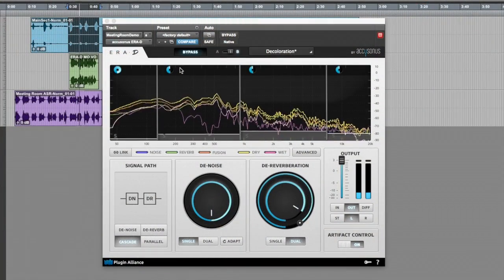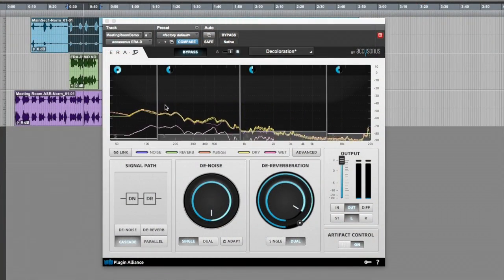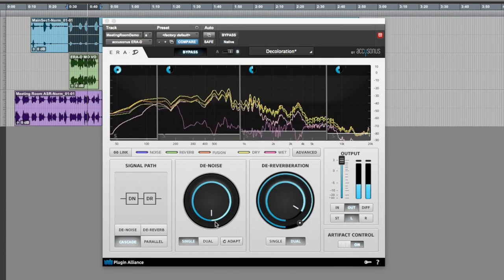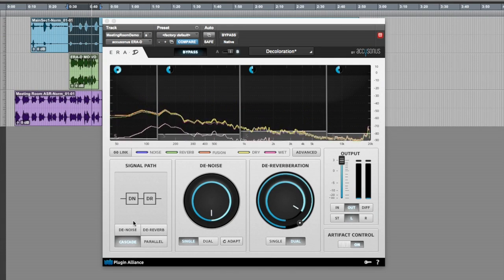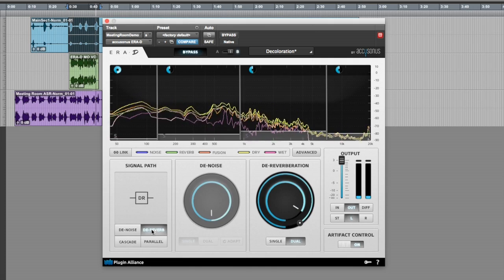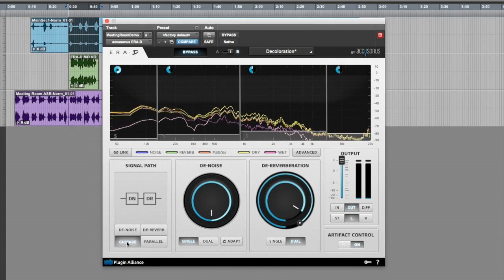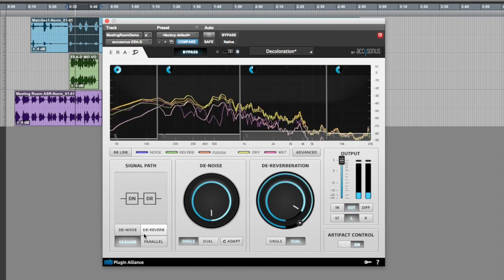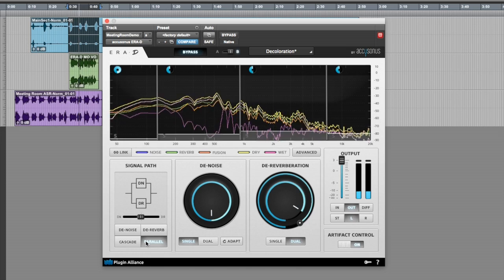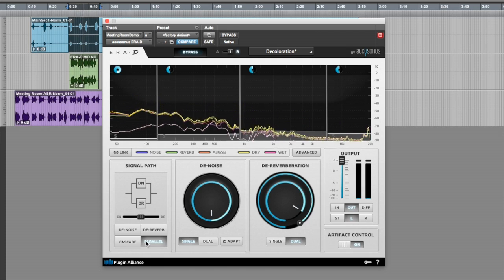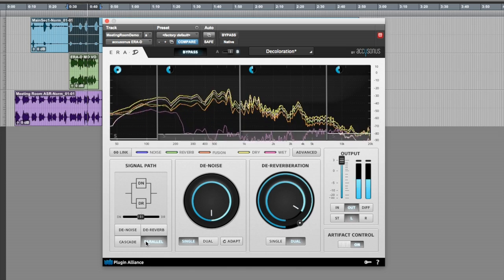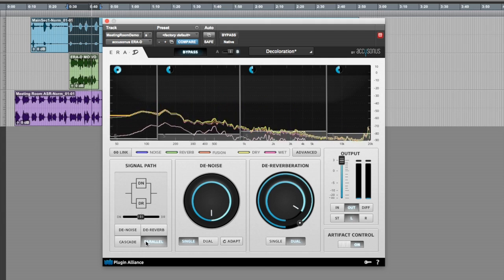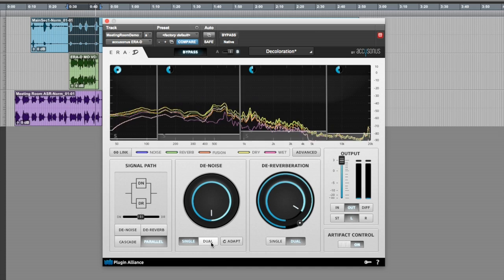It's a unique audio restoration tool that combines D-noise and D-reverberation engine into a single product, so you can use the signal path to select the type of processing you want. When you're in cascade or in parallel mode, the two algorithms behind the scenes exchange information to treat noise and reverb at the same time.